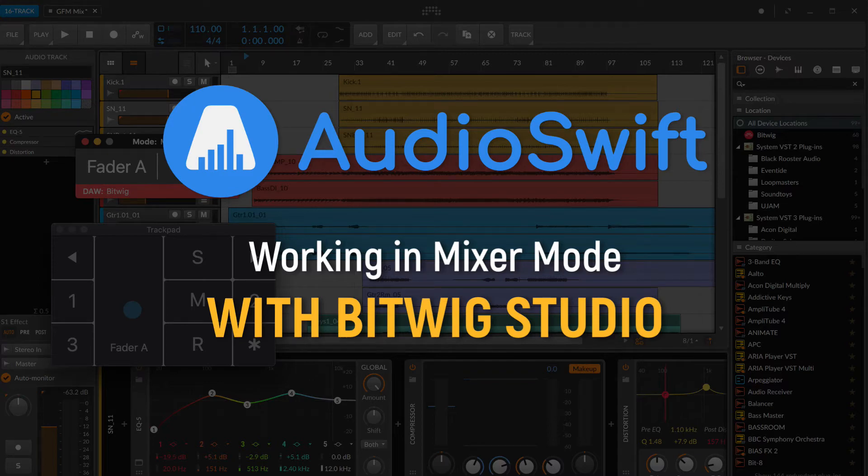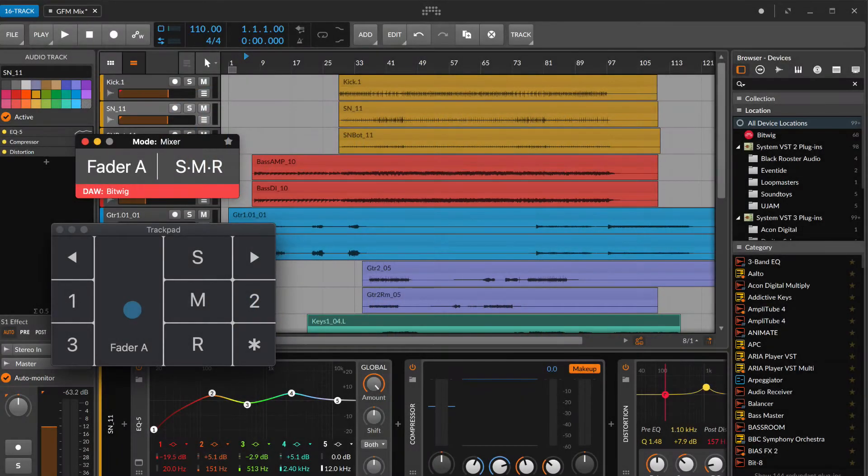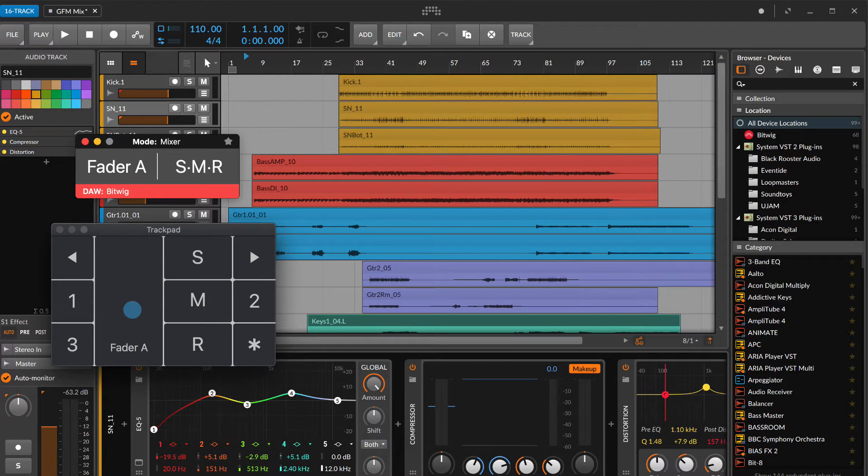Hi, I'm Nigel, developer of AudioSwift, and in this video I show you how to configure the mixer mode inside Bitwig Studio.